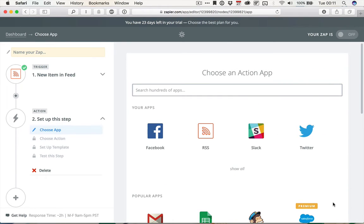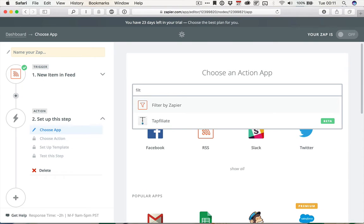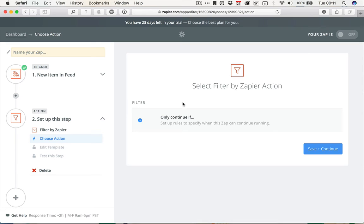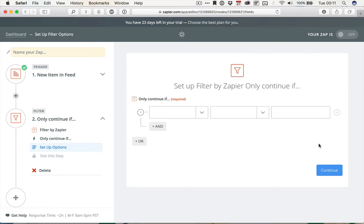Next, I want to filter that feed. So I'm going to type Filter, and there we go. We've got Filter by Zapier, so I'm going to grab that, and then Only Continue If. So this is going to check the first step for a set of conditions that I'm going to specify, and if it doesn't match, then it's just going to stop here.